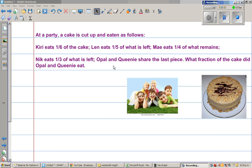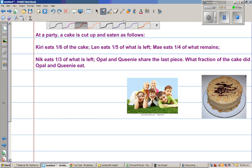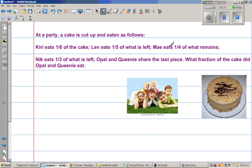At a party, a cake is cut up and eaten as follows. Kelly eats one-sixth of the cake. Len eats one-fifth of what is left. Mai eats one-quarter of what remains. Nick eats one-third of what's left. Opal and Queenie share the last piece. What fraction of the cake did Opal and Queenie eat? Very interesting question.